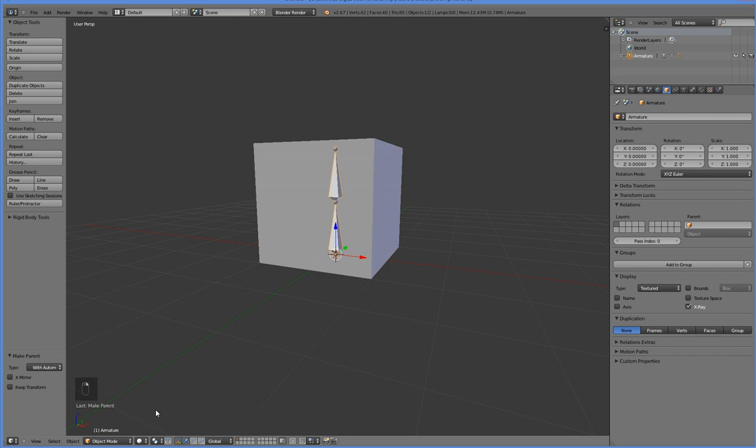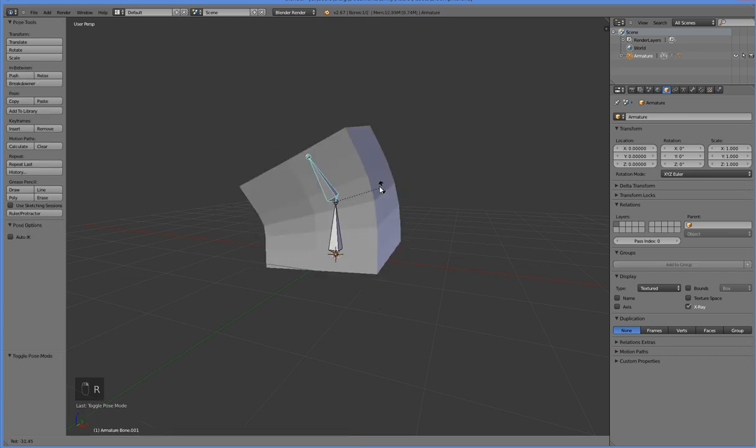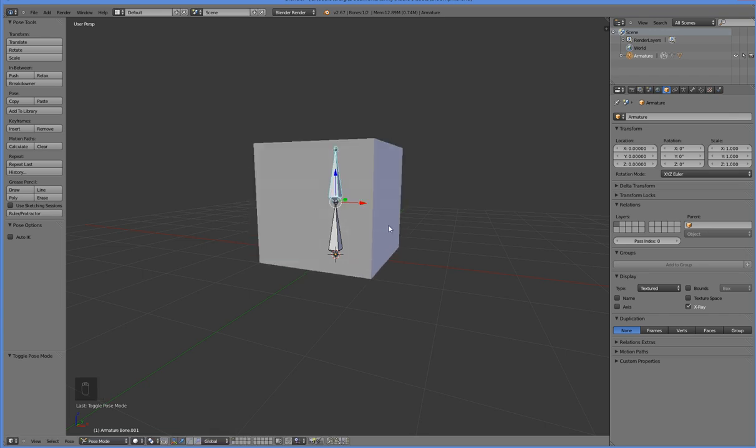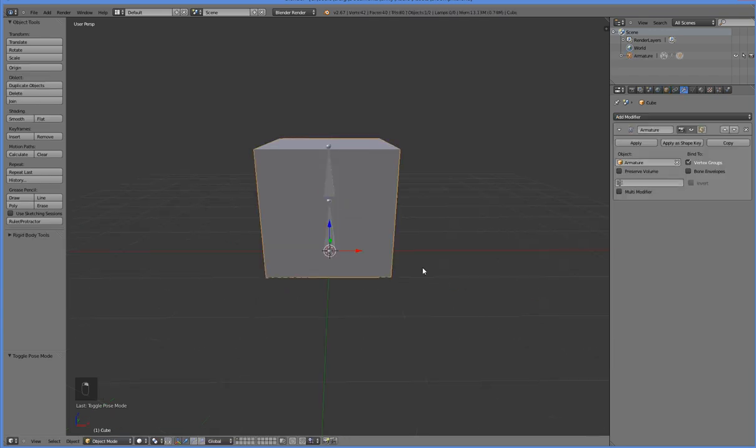Now select this, switch over to pose mode, and yep, there we go, we've got a dancing box. But that has nothing to do with shape keys, so that's just a dancing box. In order to give it shape keys,